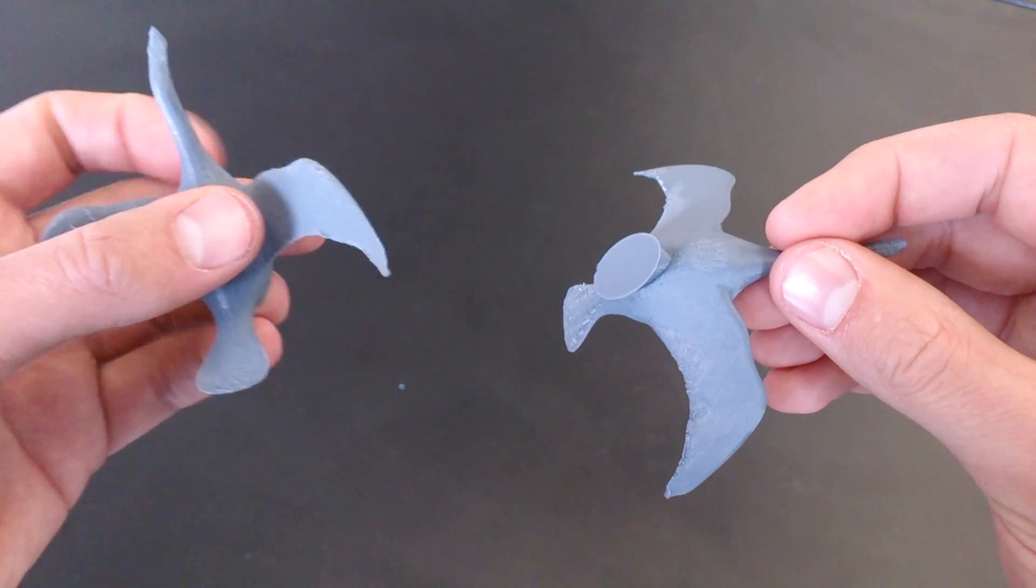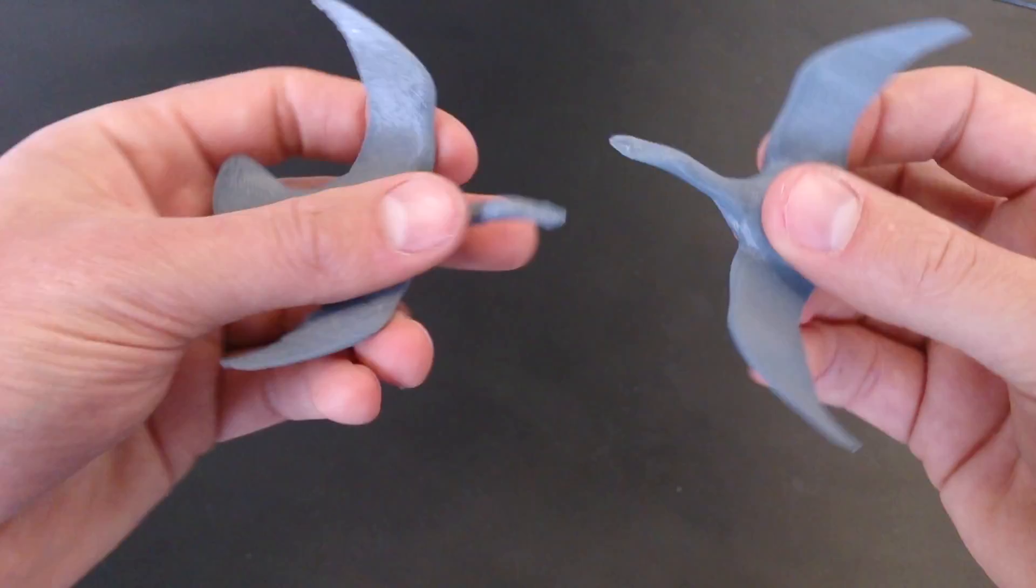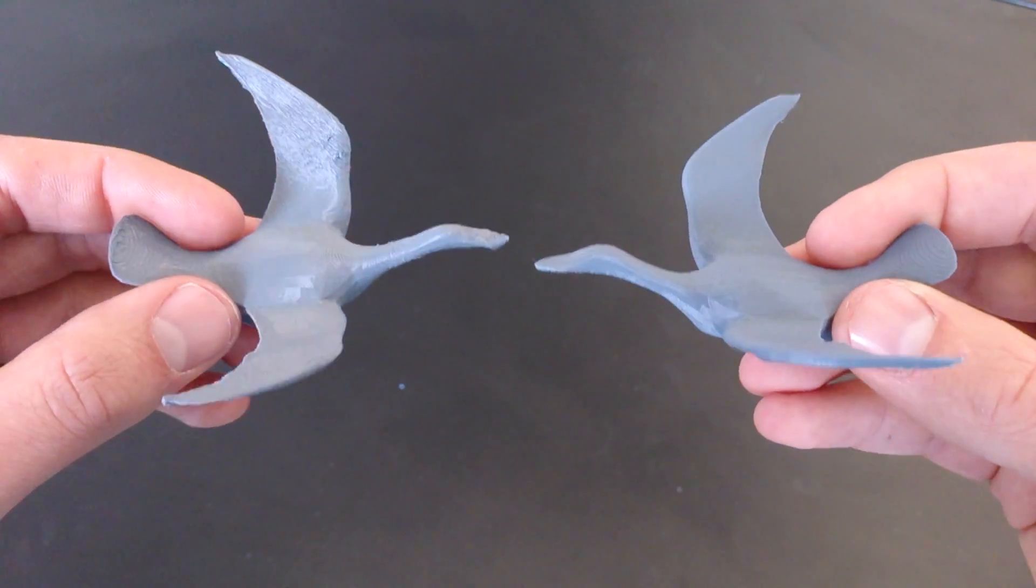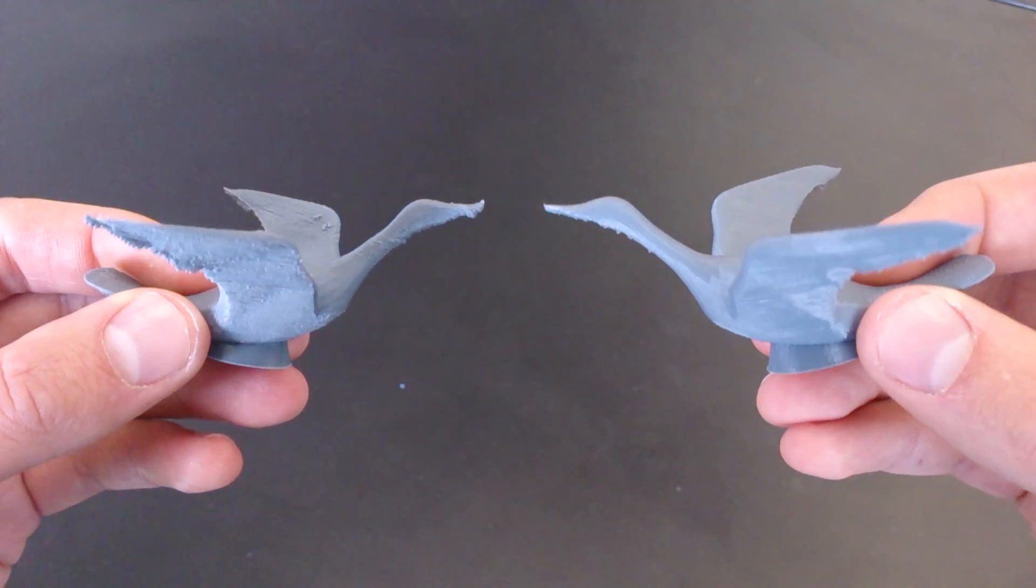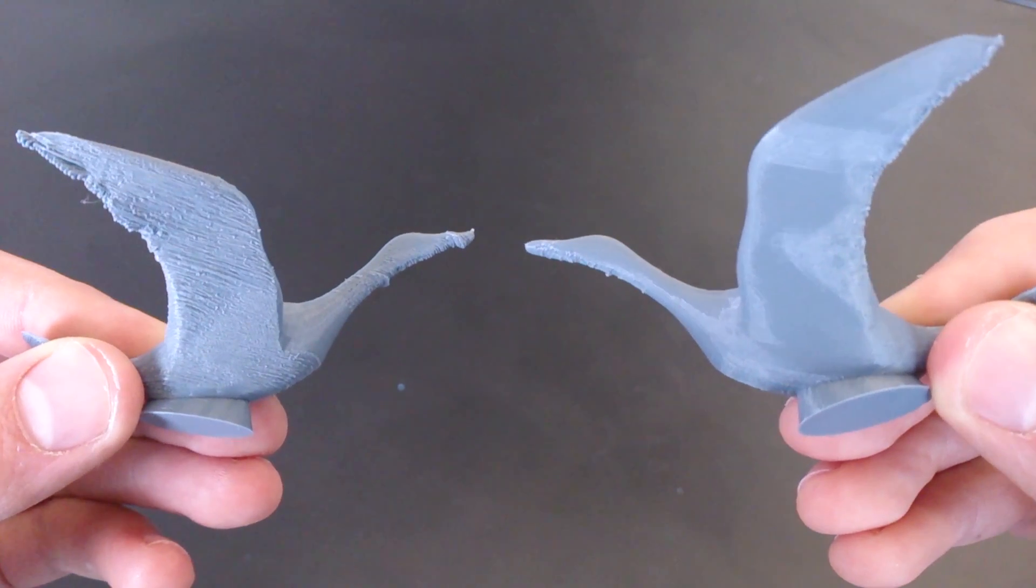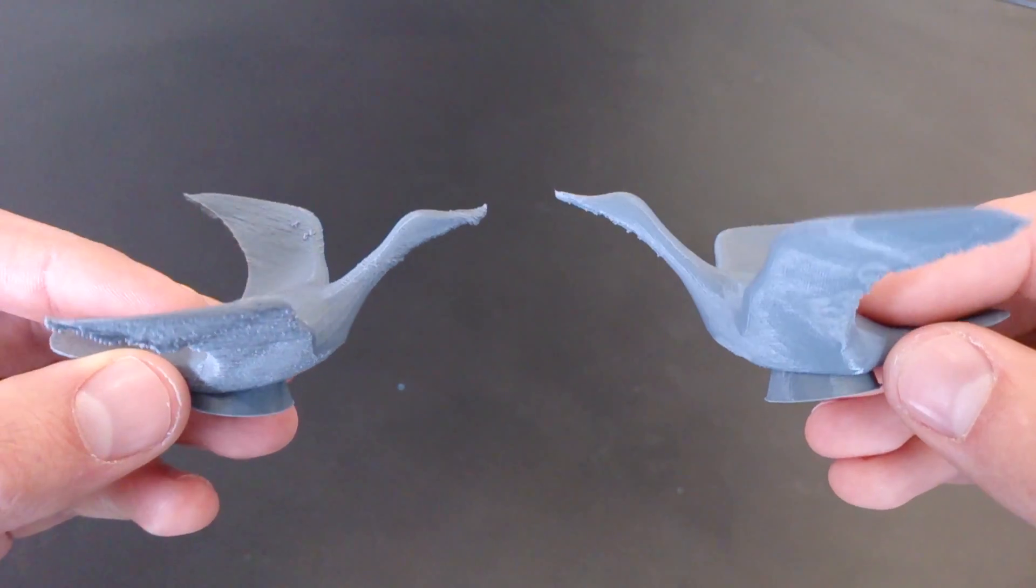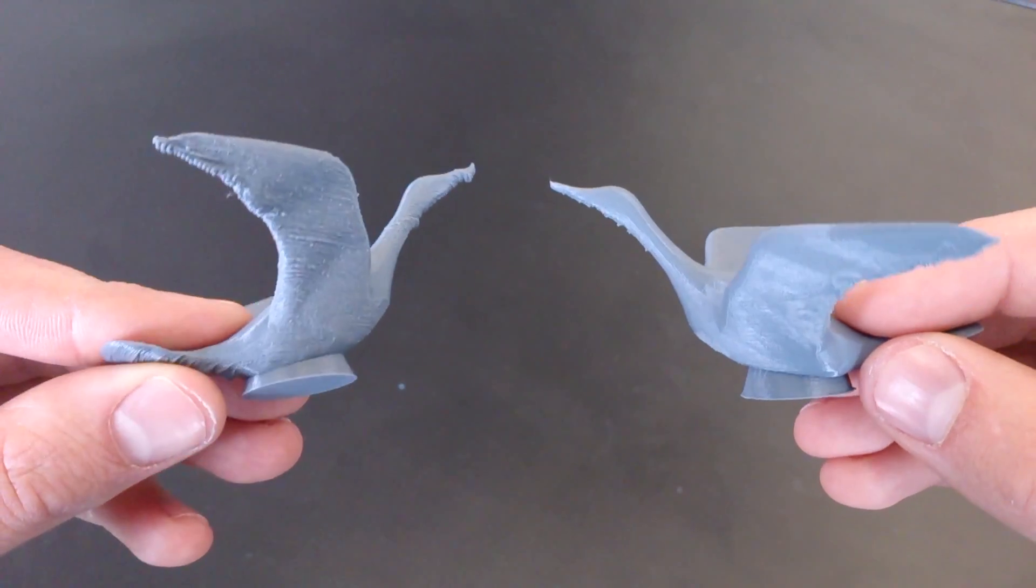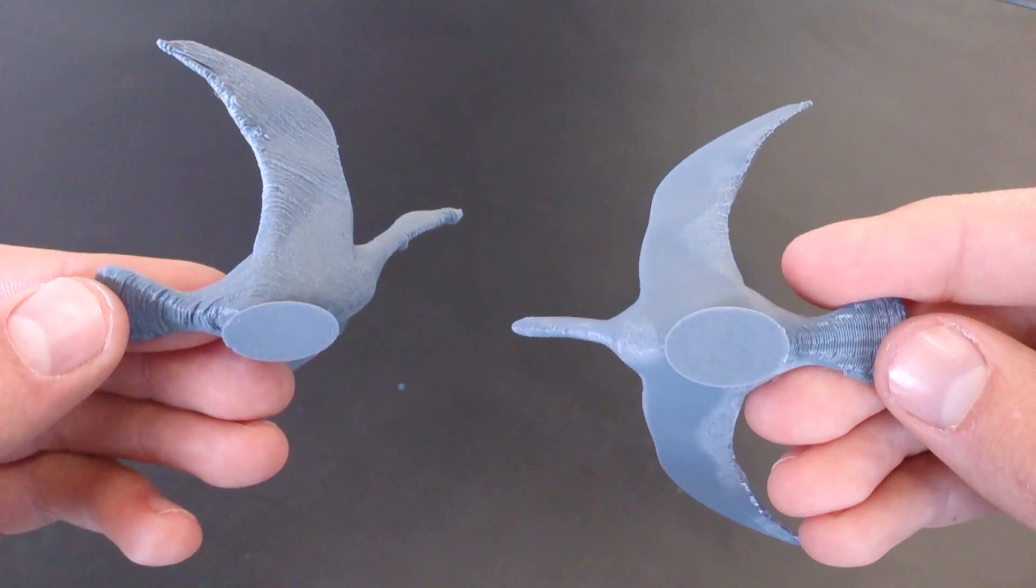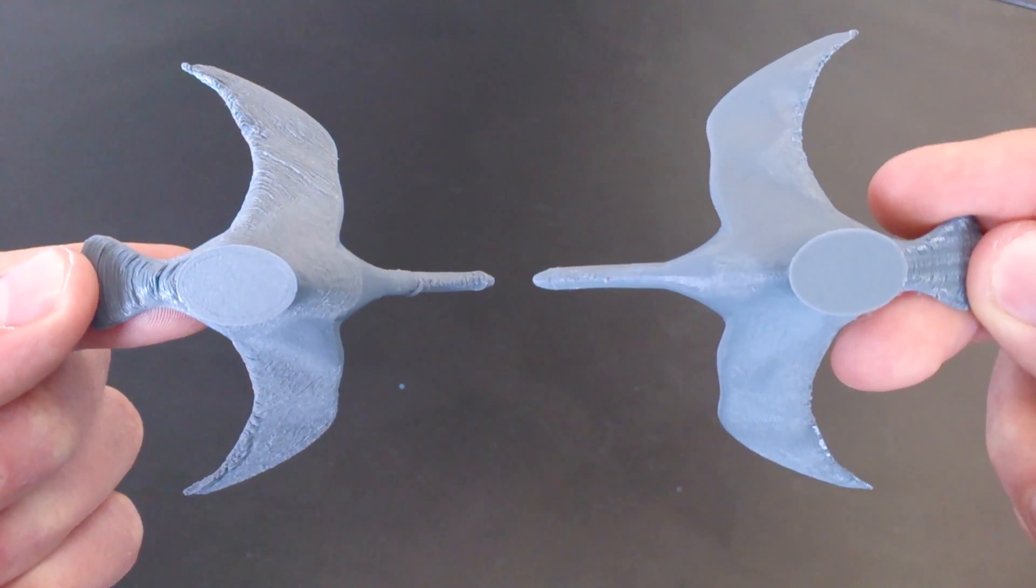But being able to customize the supports has enabled us to put supports in different areas to the default. So we've managed to get the neck looking quite a bit better than I think it would have without any, as well as the tips of the wings.